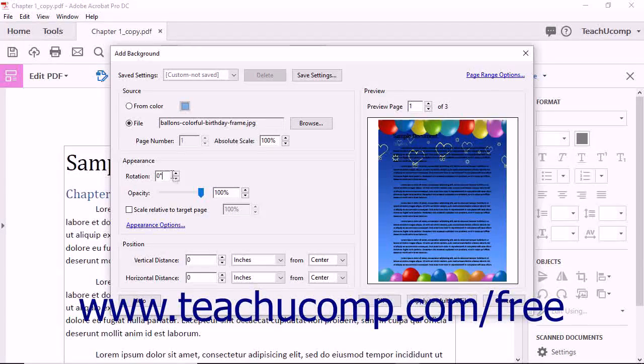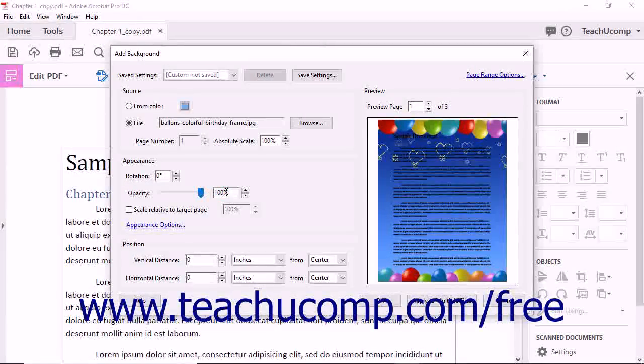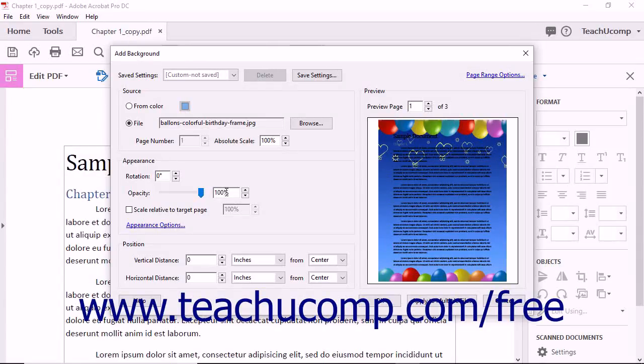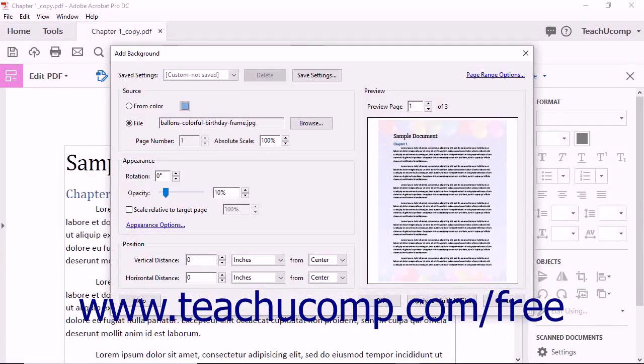Enter the percentage of opacity for the page background by typing it into the Opacity spinner box or by using the adjacent slider to set the percentage.